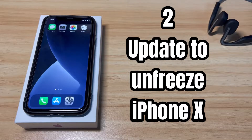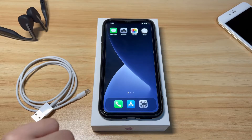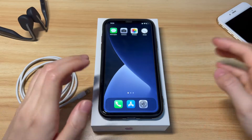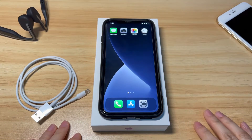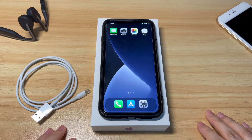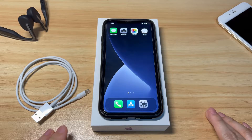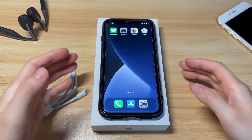Solution two: update to unfreeze iPhone X. Some users said the issue remains after they force restart. If this is your case, the issue may be more complicated — but don't worry, there's still a way to get your iPhone X to stop freezing. That is to update your iPhone X. Put your iPhone X into recovery mode and then update the phone using your computer. Just like force restarting, you won't lose your data when updating the iOS software.